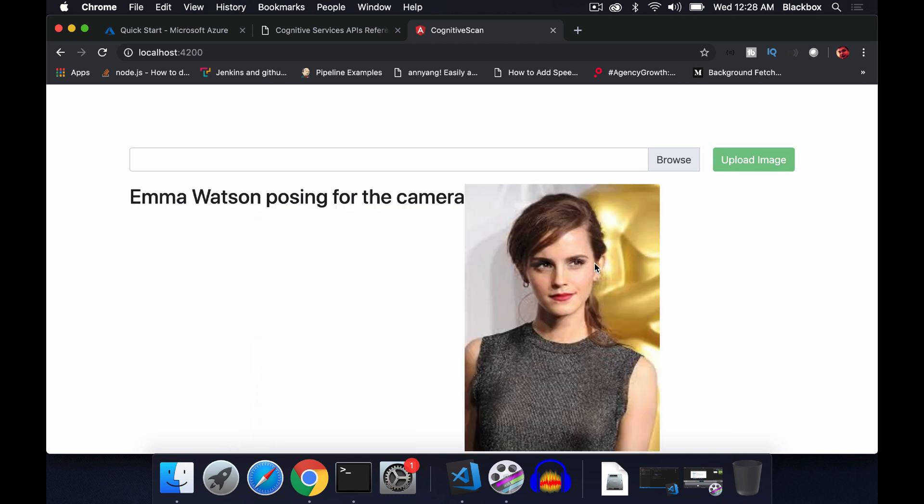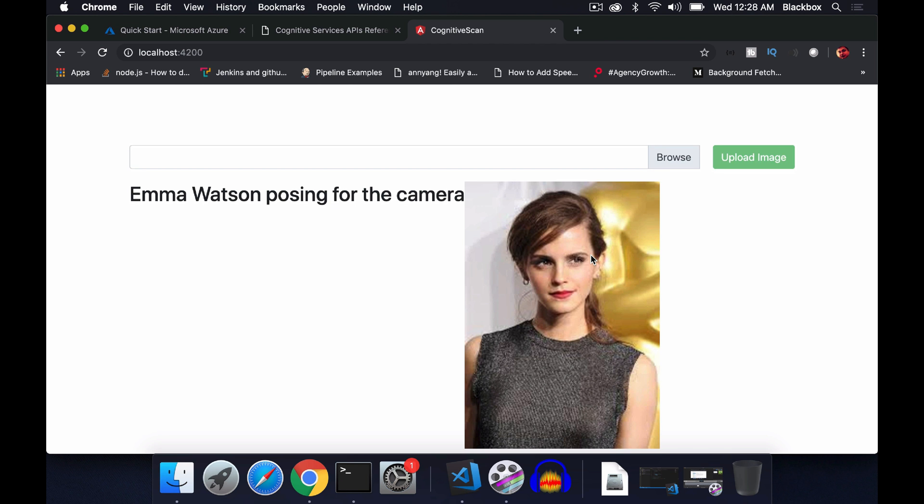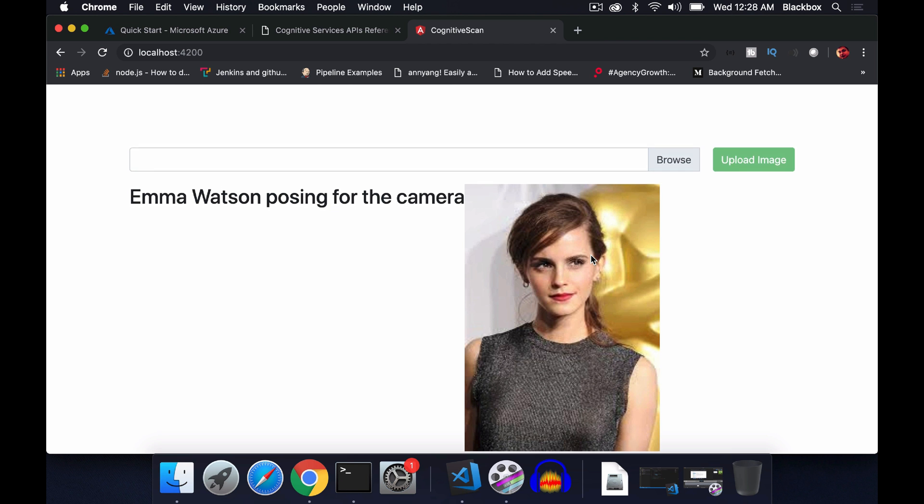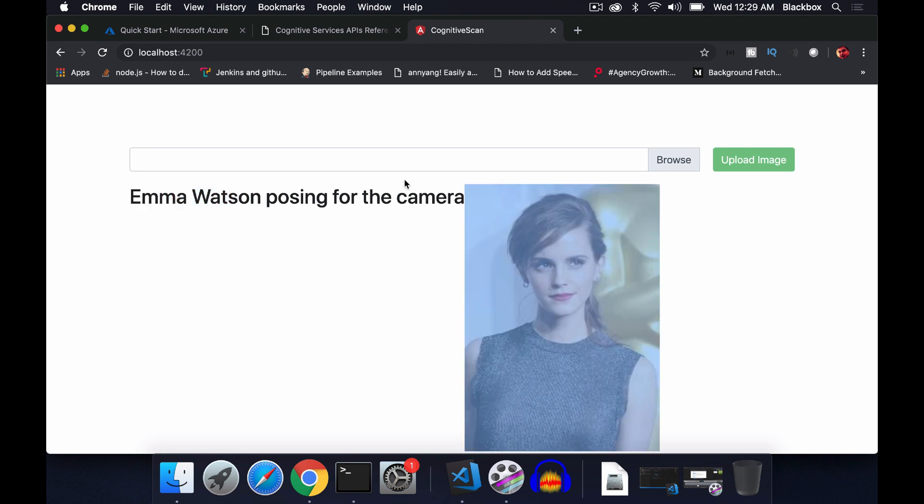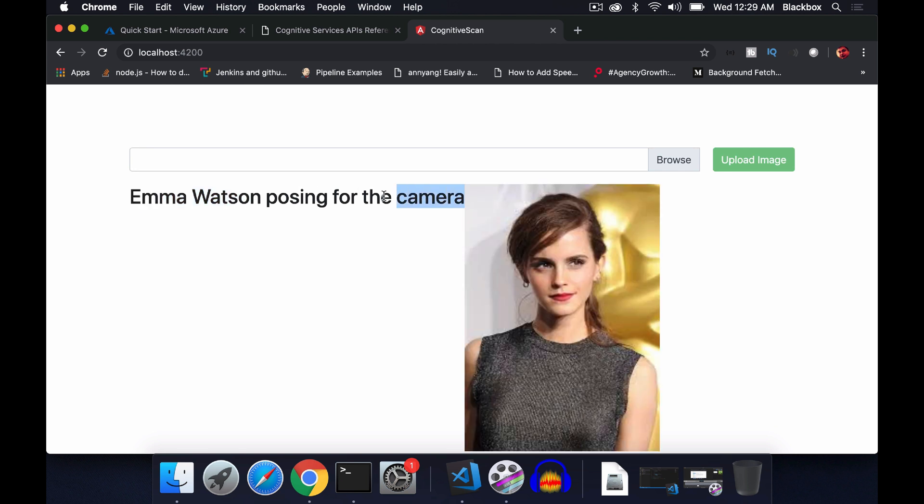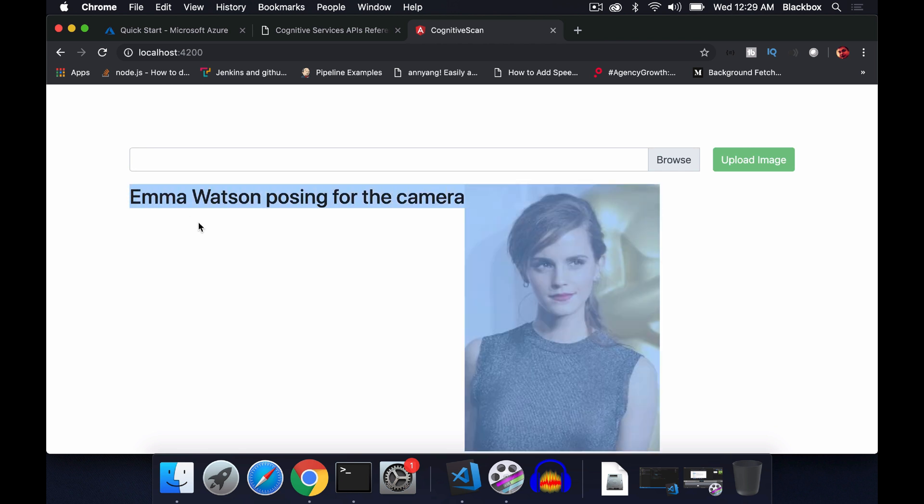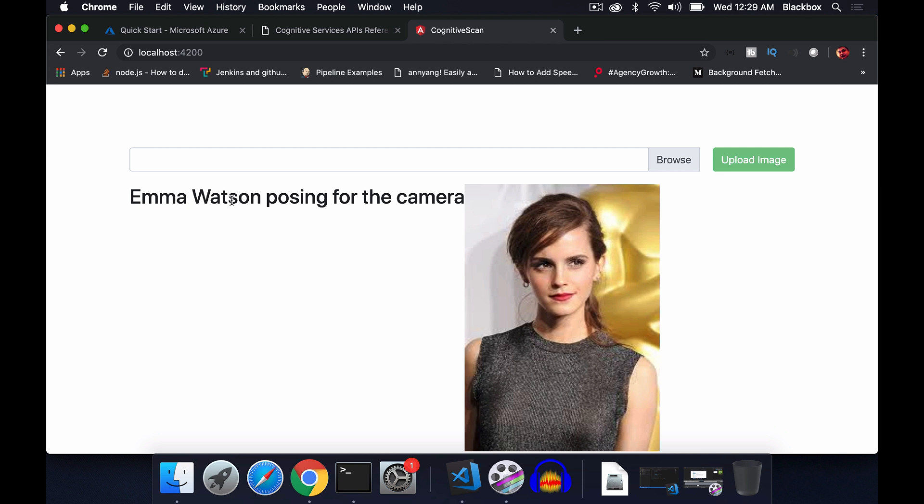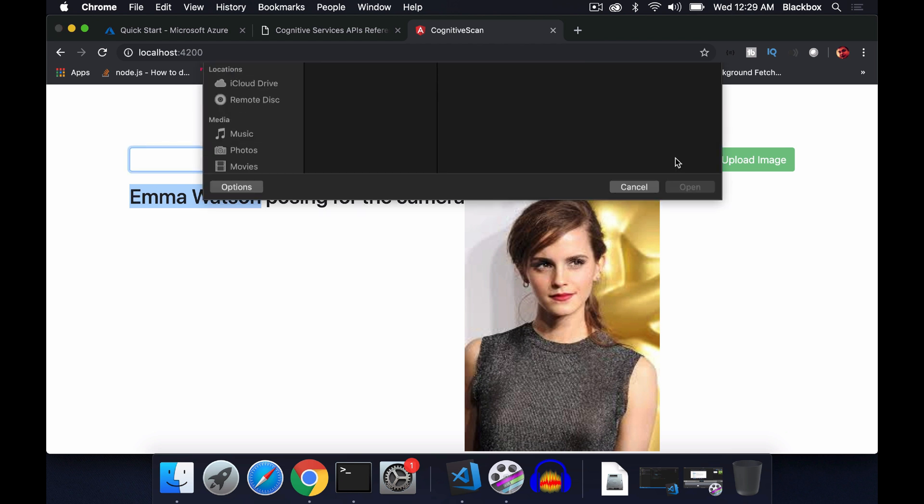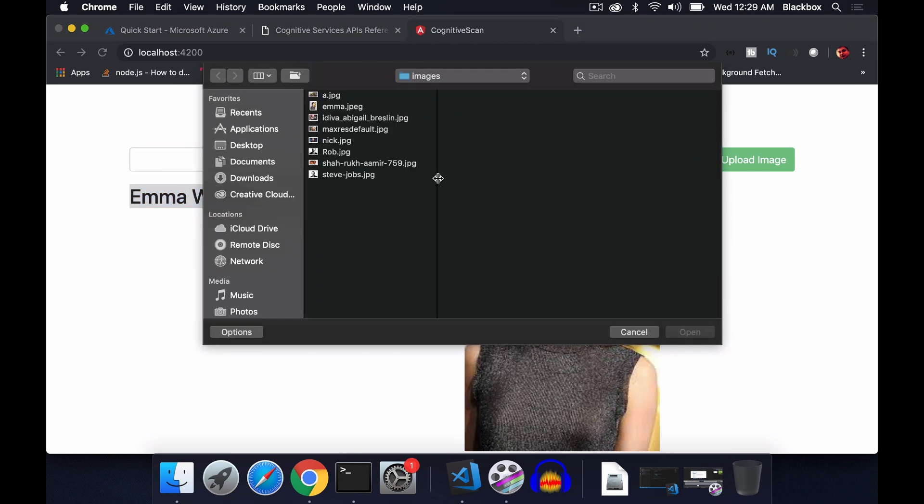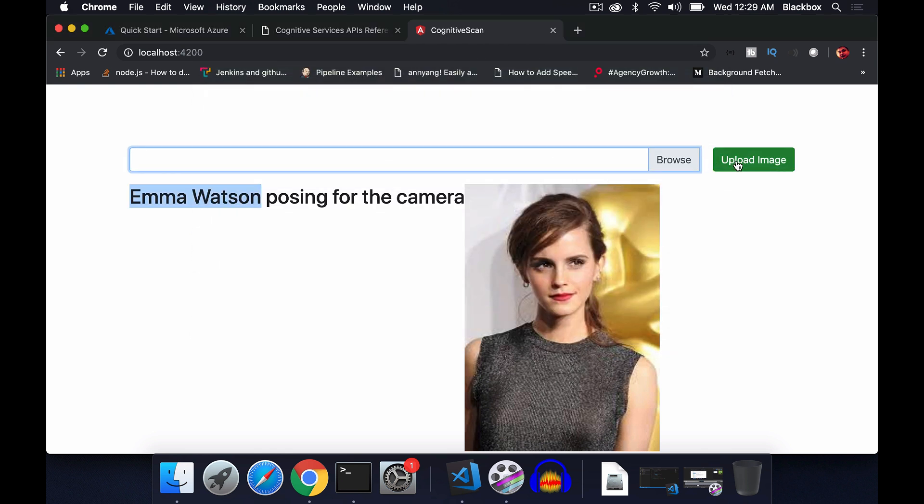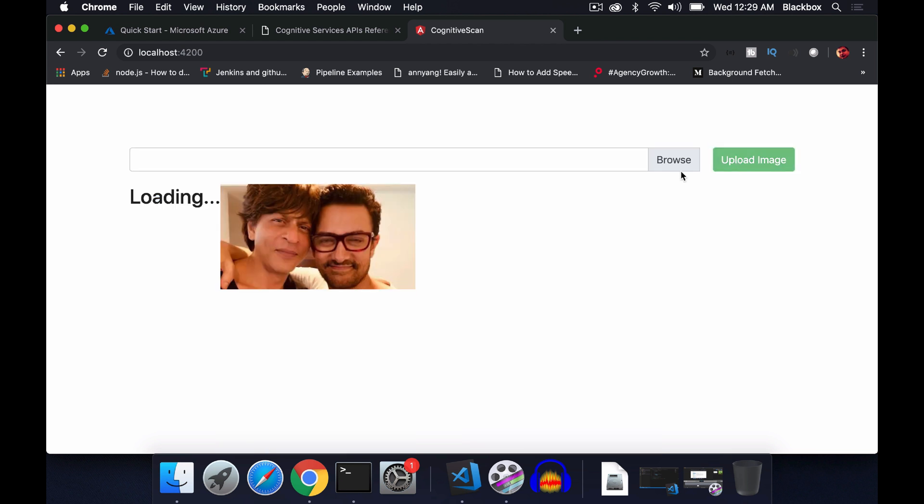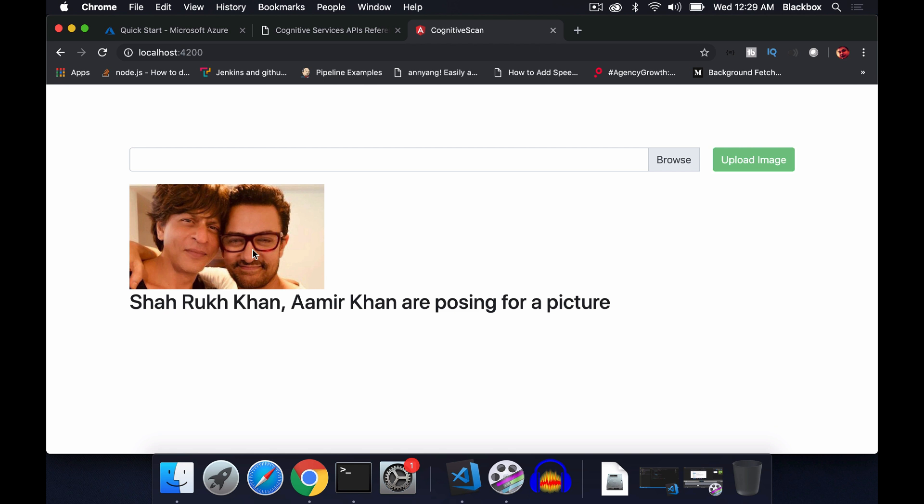You can see this image we have uploaded, which is now on my server. When the URL returns, I am sending that complete URL to cognitive service, and then cognitive service reads the image and sends this text as a description. It now understands the image and finds out which Hollywood celebrities are shown. Let's try with another image, this time Indian movie actors. Here we have two actors. You can see it correctly gets the name from the image: Shahrukh Khan and Aamir Khan, and they are posing for a picture.